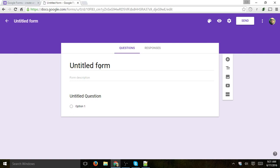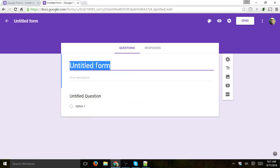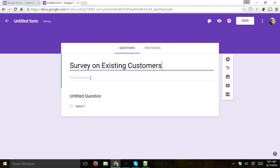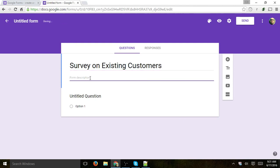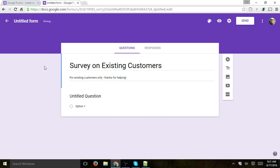The first thing you want to do is title the form. Let's call it 'Survey on Existing Customers.' Then I can add a description — 'For existing customers only, thanks for helping.' And it's going to automatically save your form into Google Drive, so I'm going to name it right here.